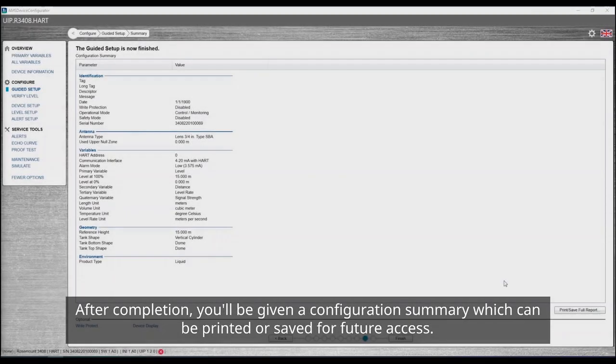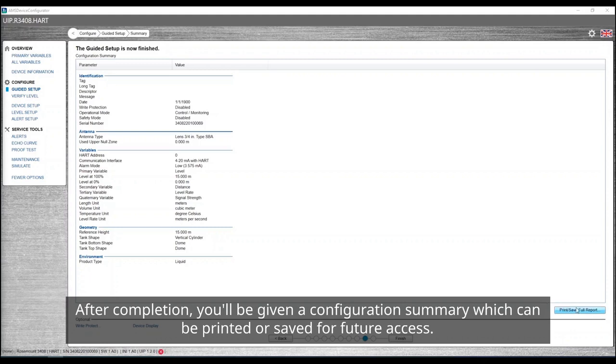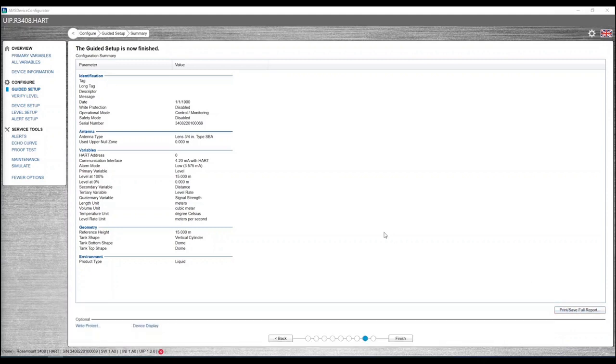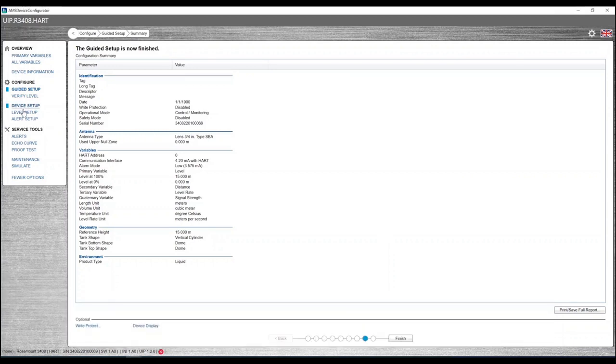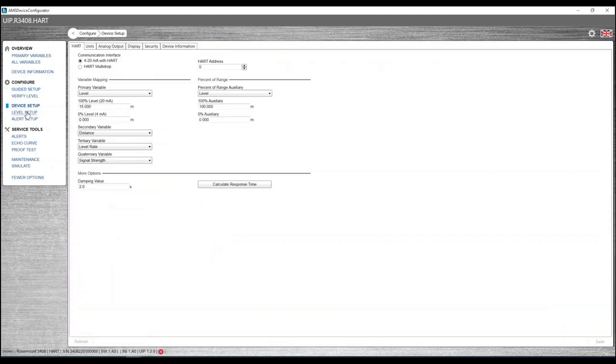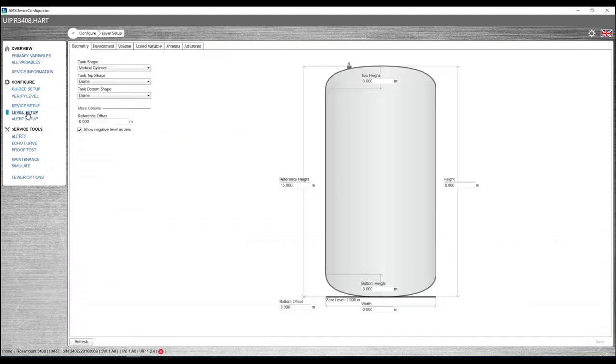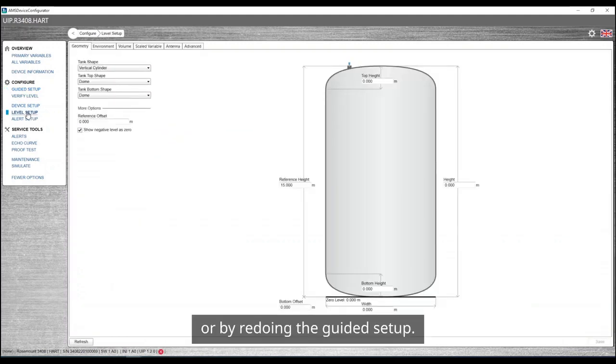After completion, you'll be given a configuration summary which can be printed or saved for future access. If parameters ever need to be changed again, that can be done either through the configure tabs or by redoing the guided setup.